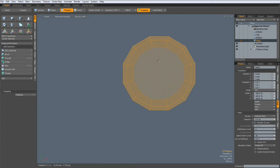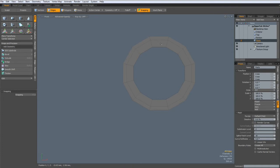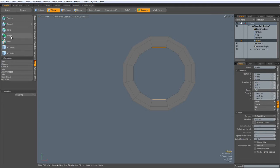Now I can delete the inner part, select these two edges, and bridge them, edge, bridge.